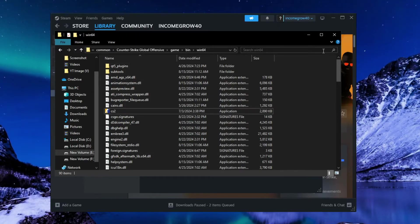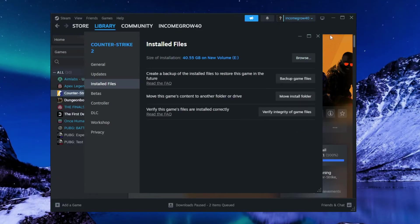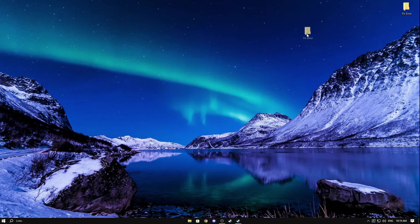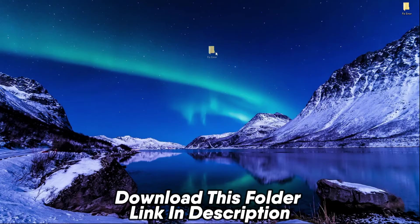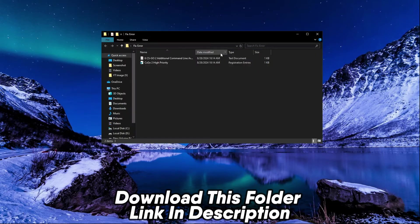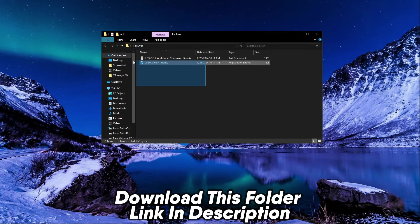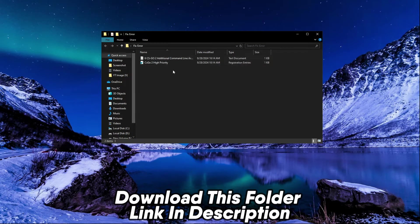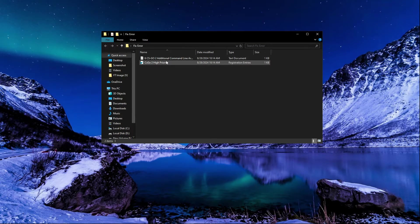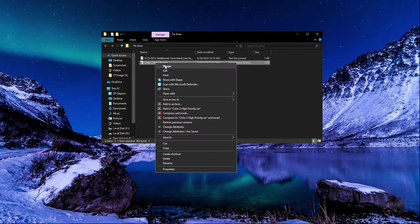After that, close all windows. Now you have to download this folder, link in description. Go to the website and download this folder. After downloading, simply open it and run the Registry File.